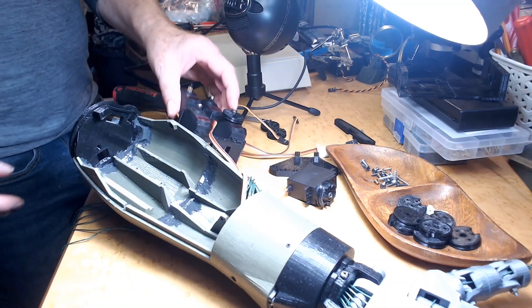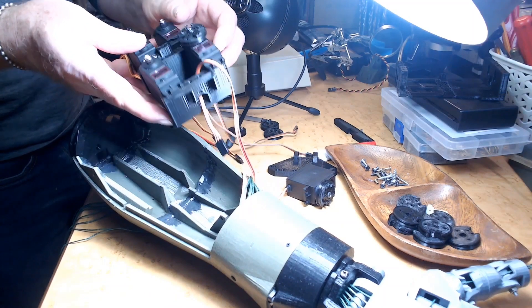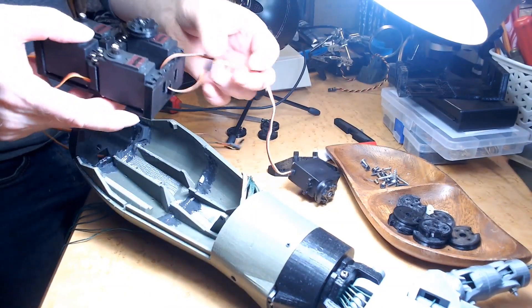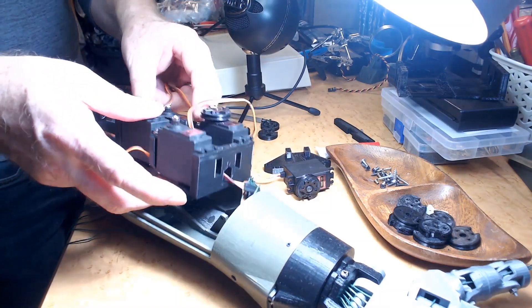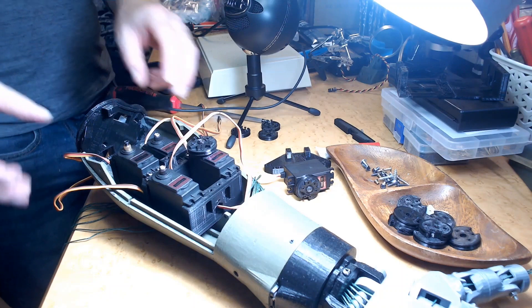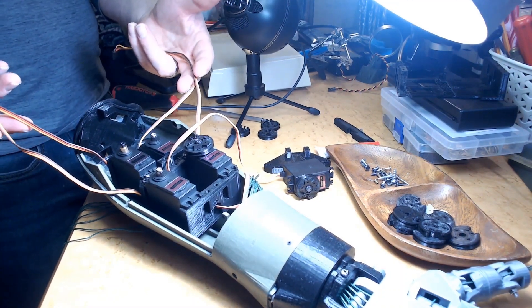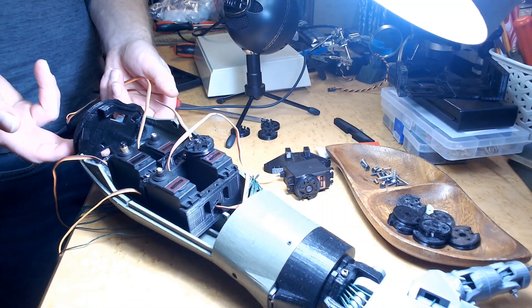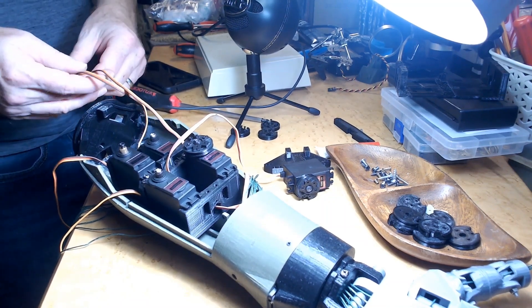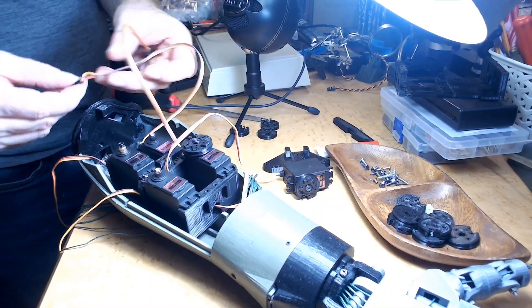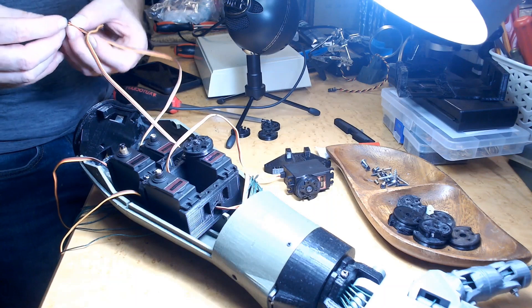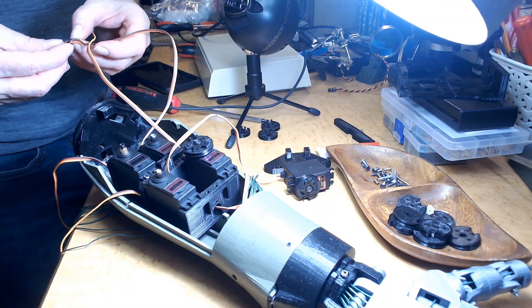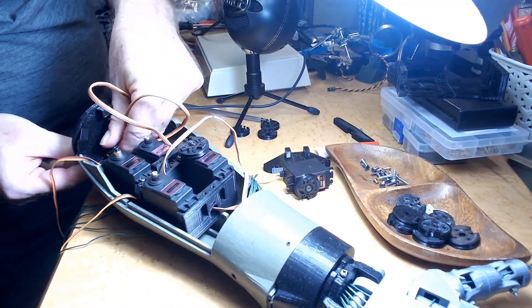Alright, so I got that servo out of there and it's time to mount this. But one thing I also have to do is route all of these out of the elbow area of the arm. So I'm going to do that before I screw this servo bed in so that I have an easier time of doing this.